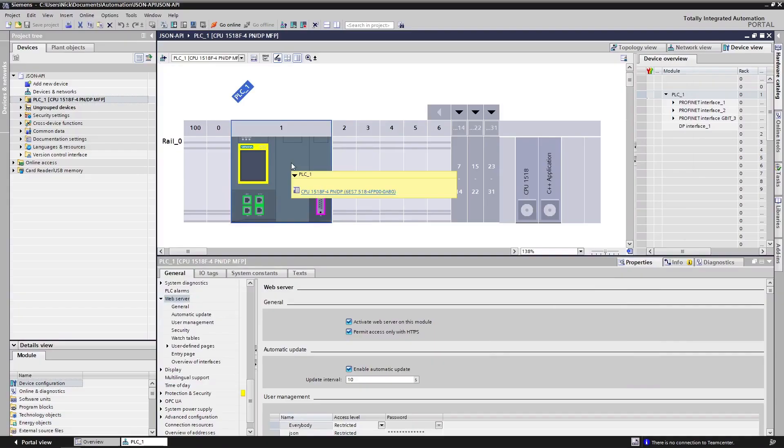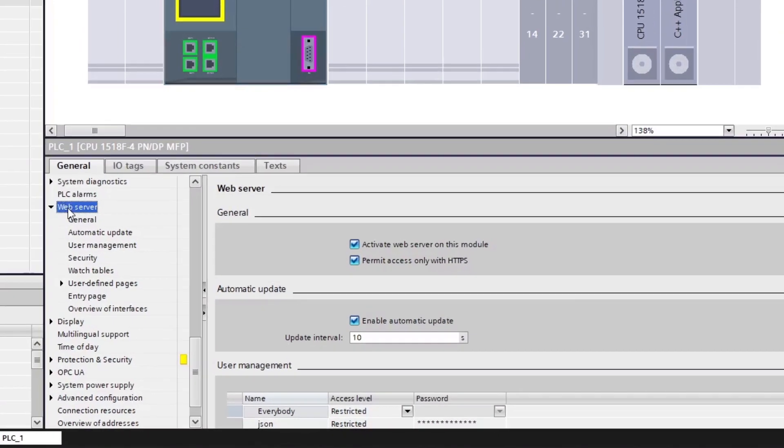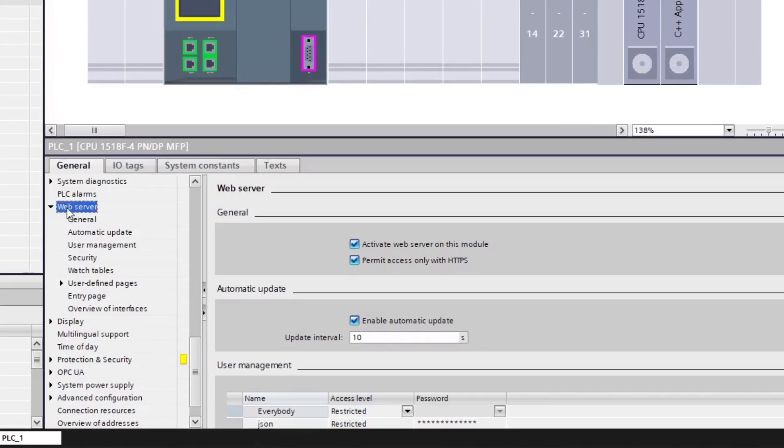Inside TIA portal, we need to add ourselves an S7-1500 controller. Once the controller has been added, we need to go to the properties of the PLC and access the web server pane. At the bottom here, we need to turn on the web server and we need to permit access only with encrypted HTTP.